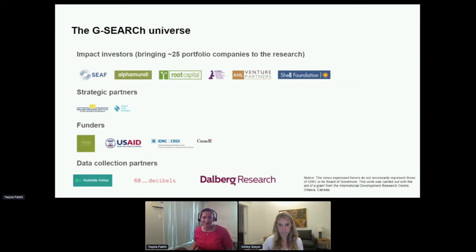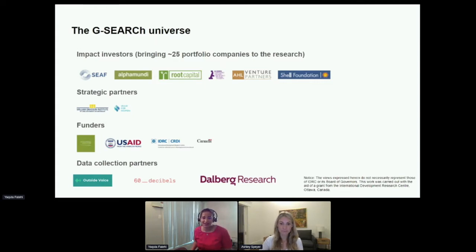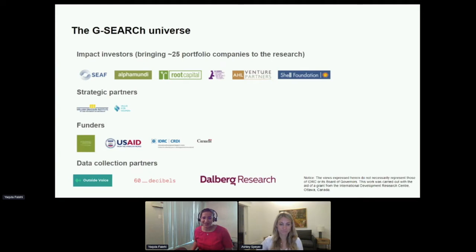My organization, which is the William Davidson Institute at the University of Michigan, is the research partner. Our goal is to measure and understand the social and financial impacts of these gender smart technical assistance activities. As part of the research, we're conducting five case studies where we're conducting primary research or collecting the data ourselves. This is where our data collection partners 60 Decibels and Dalberg Research come in — that's why we have Ashley and Jasper on the call today.